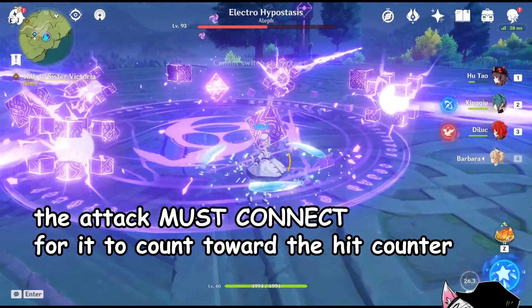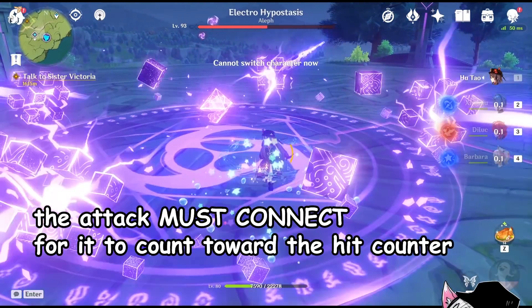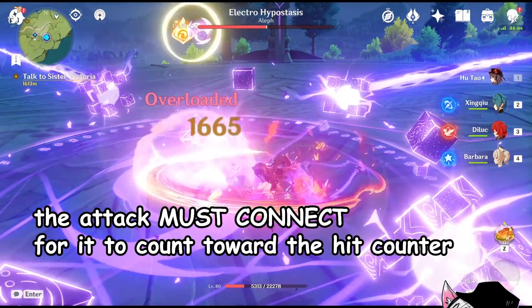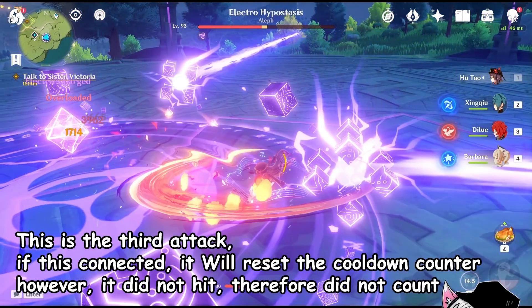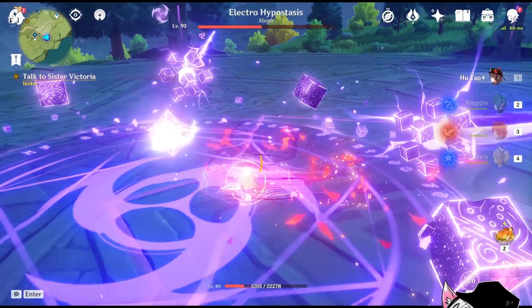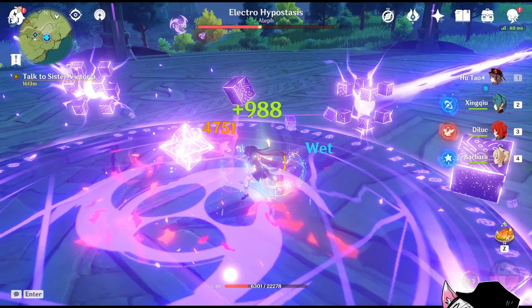Do know that you have to actually hit the target for it to count. Here you can see that I intentionally missed my third attack and since I missed it did not count toward the free hit rule. Therefore, on my fourth attack it did not apply pyro and did not trigger overload.